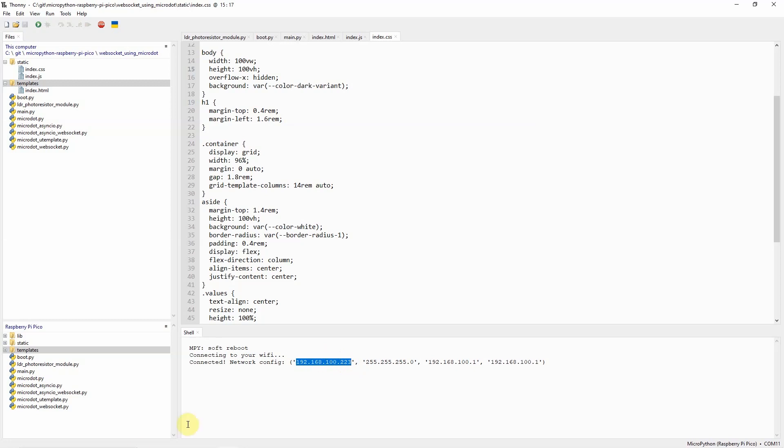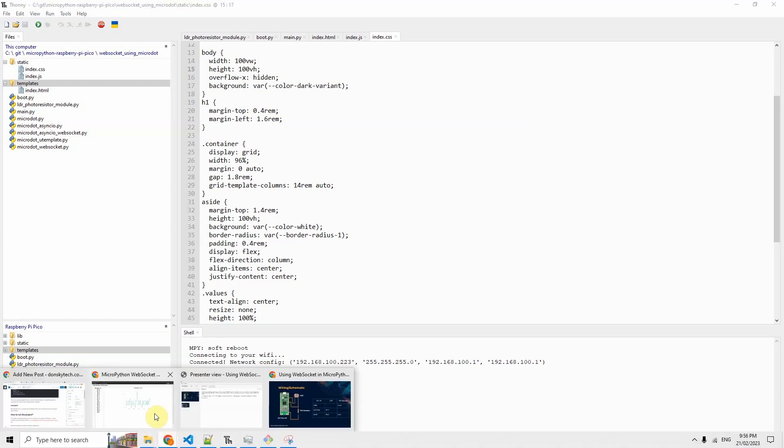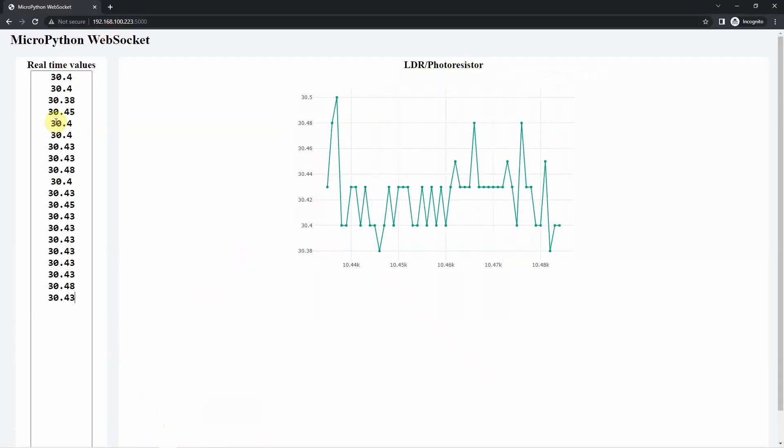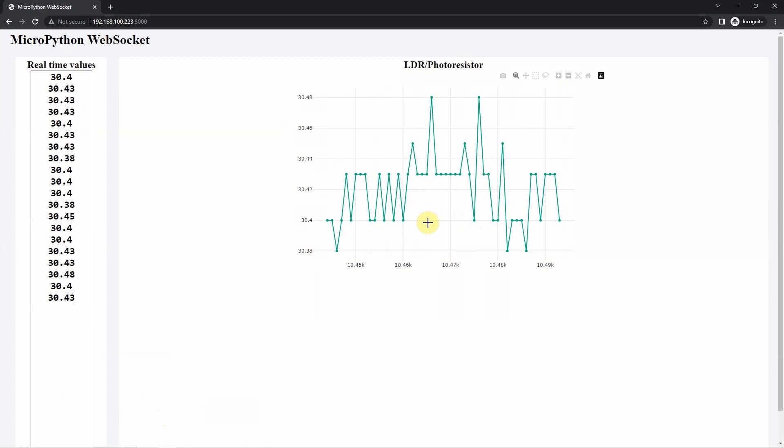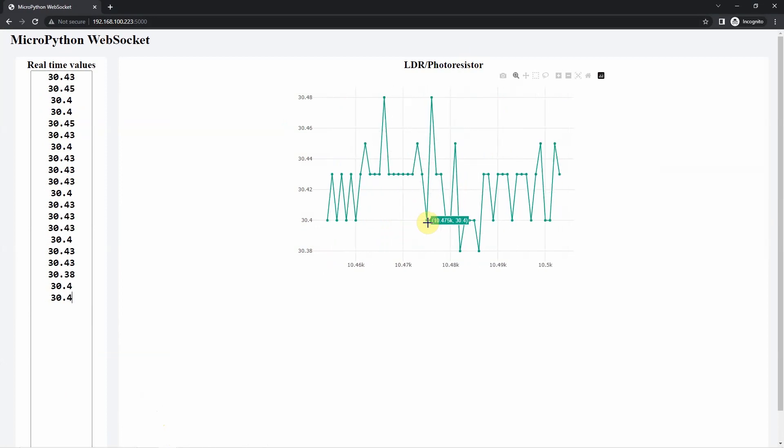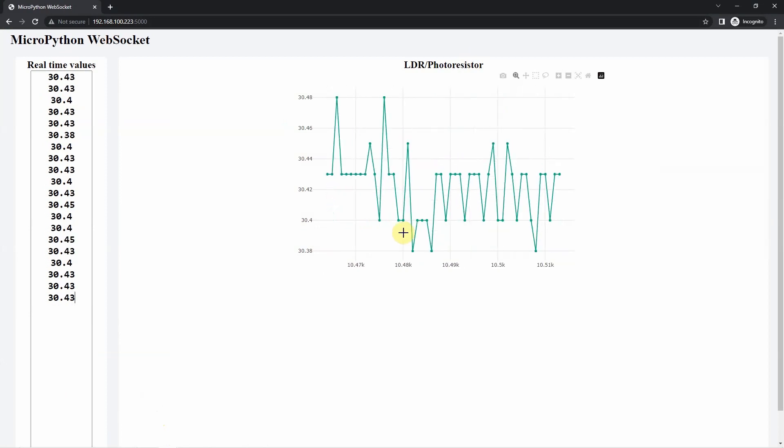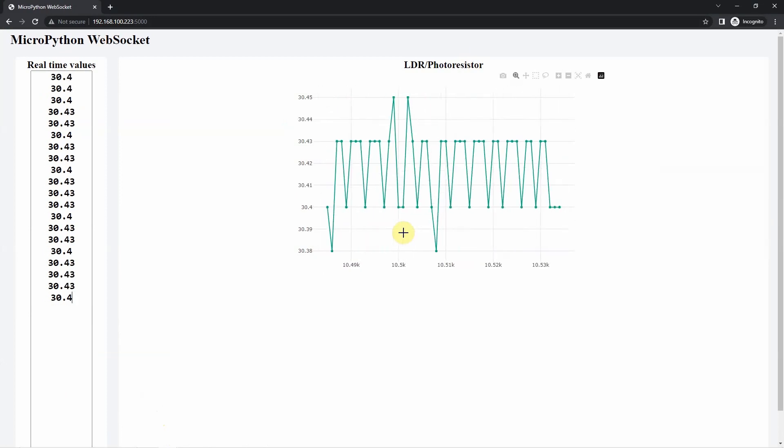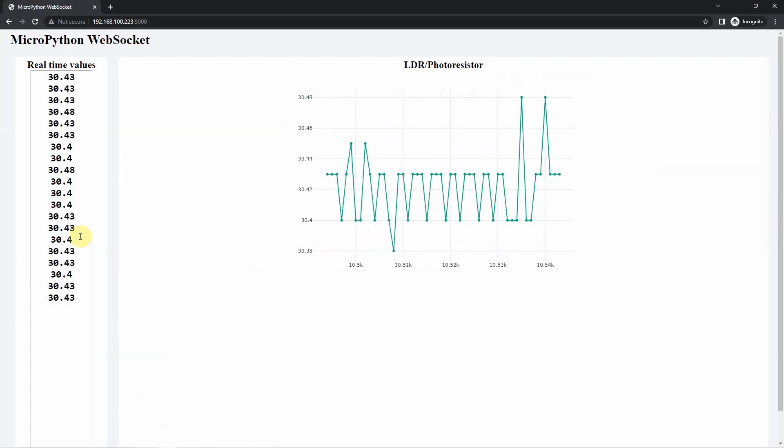Now once you are able to do that then you will be able to see this project in here. So that's all for the code and how it actually works.